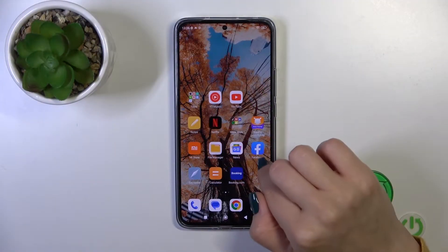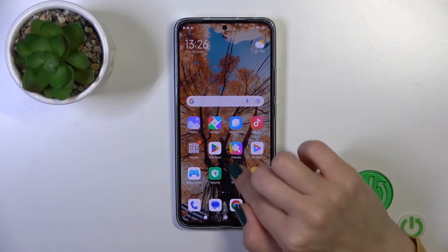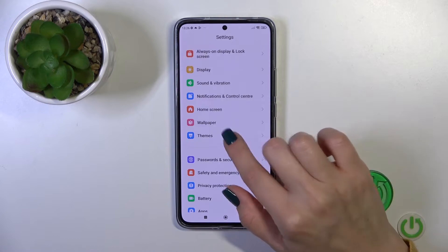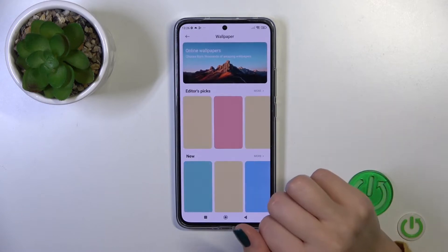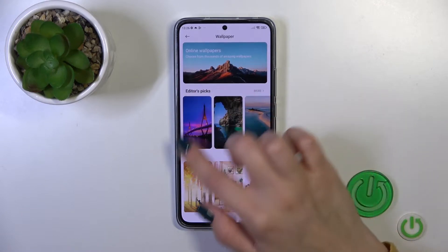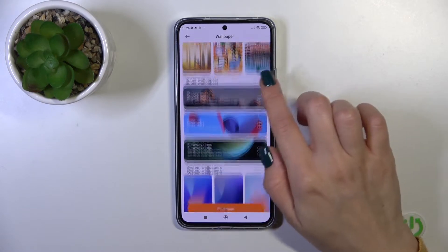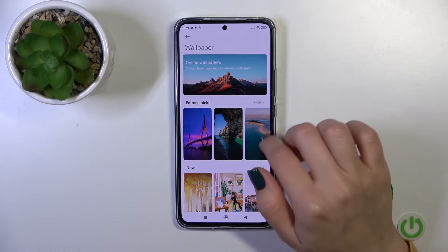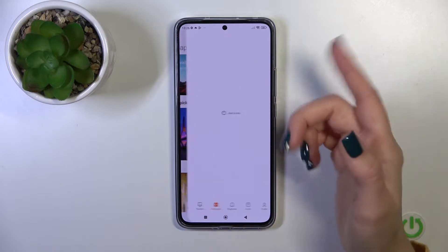So first open up the Settings, then scroll to the Wallpaper section. You will see here all of the wallpapers, including the online ones.